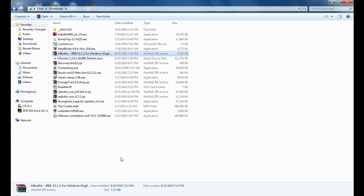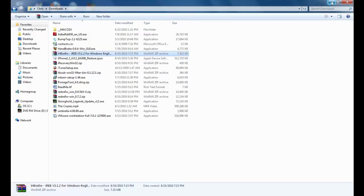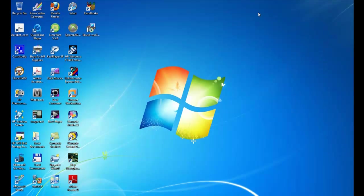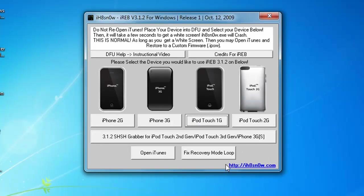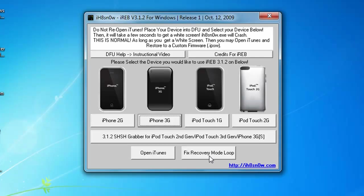Once you download and save it to your computer, you'll see it as a zip file. Go ahead and extract the zip file — the easiest place to remember where the program is, is to just put it on the desktop. Once you have it on the desktop, run the program. You'll see one of the options says 'Fix Recovery Loop Mode.' Select your device, which is 3G, and then select to fix the recovery loop.